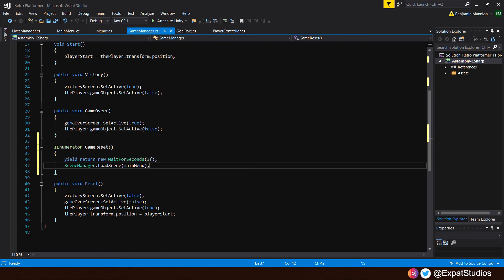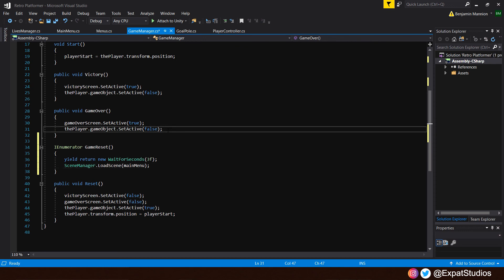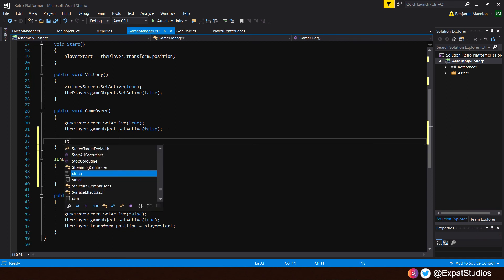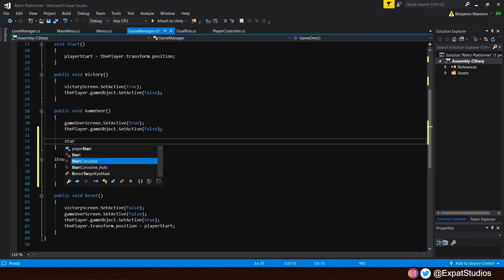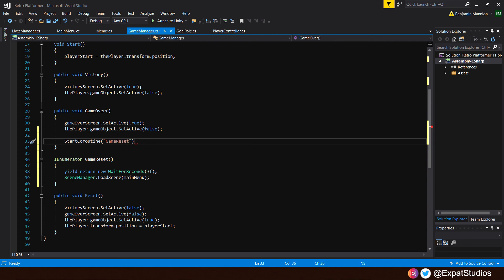This won't work, however, as we need to start our coroutine. I'm going to start this coroutine in our game over function. So if we just create a little space, and we simply write start coroutine. In the brackets, type in the name of our coroutine. So go ahead, open up some quotations, and let's name it, as we have done below. Game reset. End of semicolon.